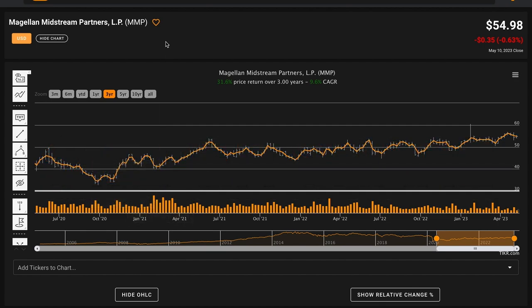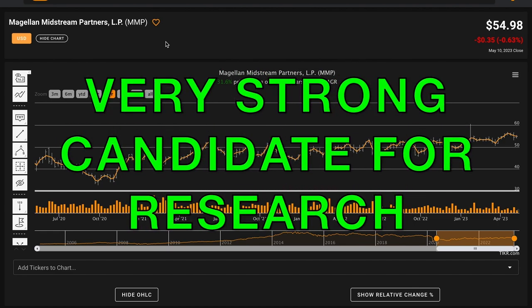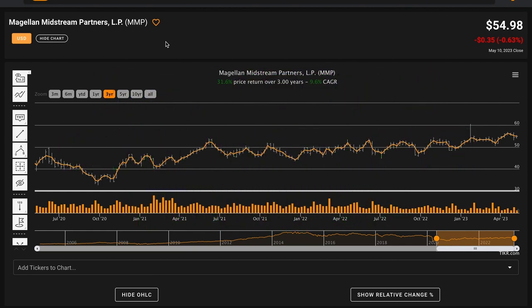Combining all the factors of our analysis together, Magellan Midstream looks like a very strong candidate for further research. They were very close on a number of our metrics, and the business seemingly improved by quite a lot in recent years.